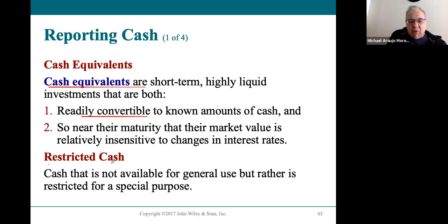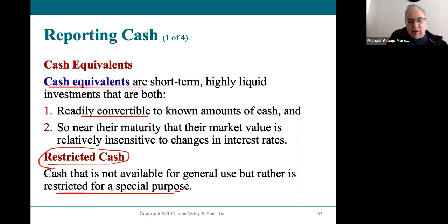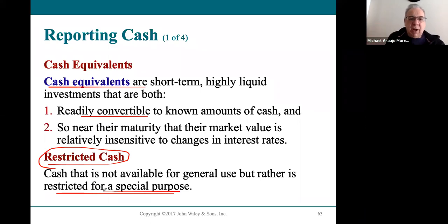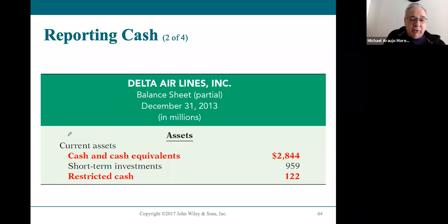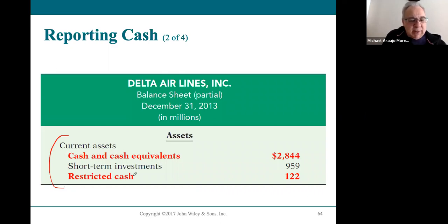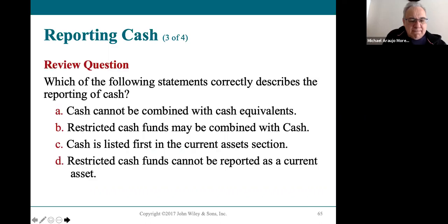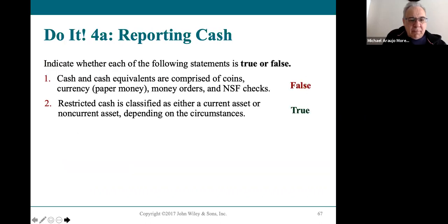There's also something called restricted cash. That is when the board of directors restricts the use of cash for a special purpose and puts that money aside. It's still cash, but it can only be used for that specific purpose. So sometimes a balance sheet will list cash and cash equivalents, some short-term investments, and restricted cash right up front.